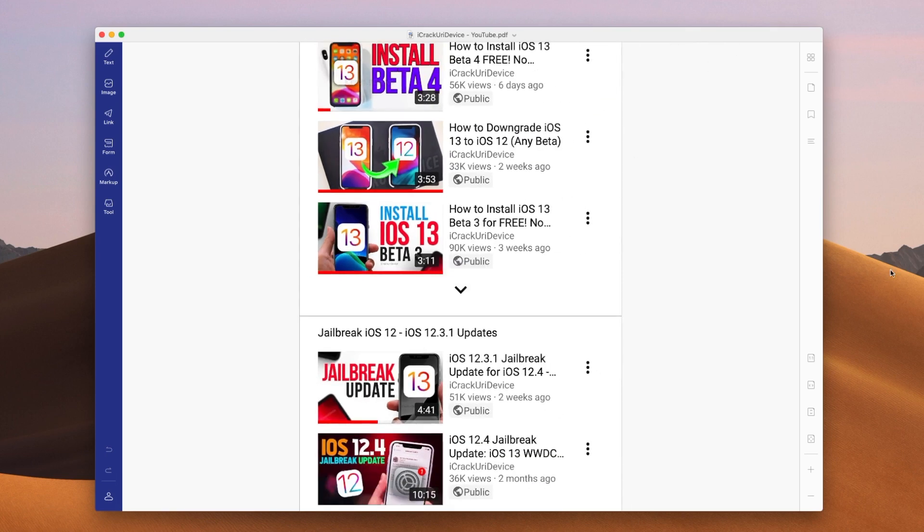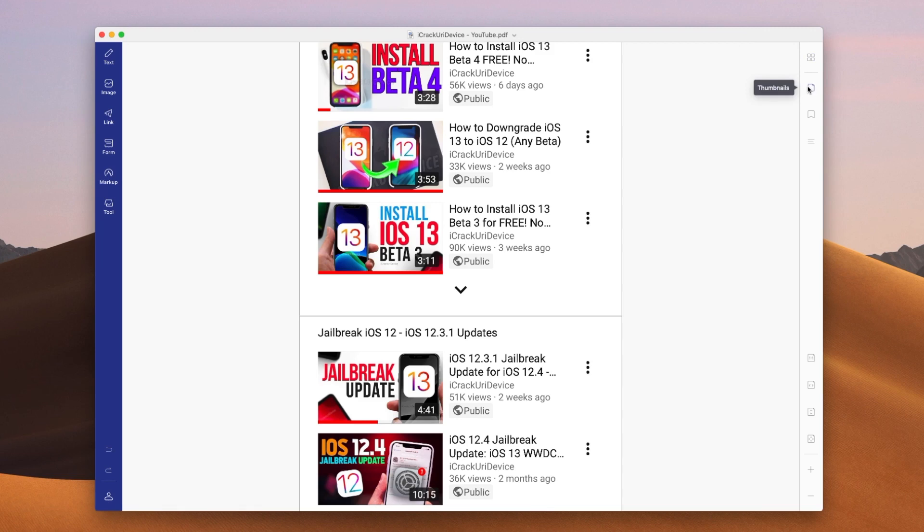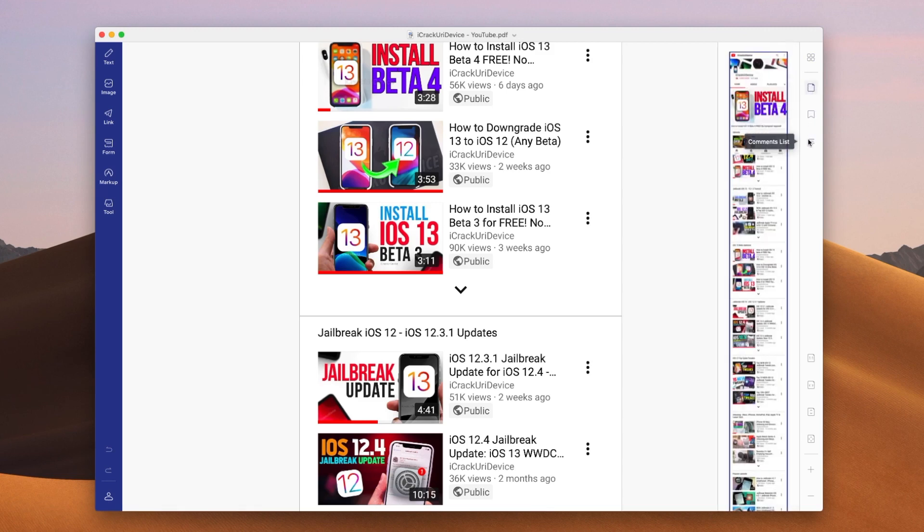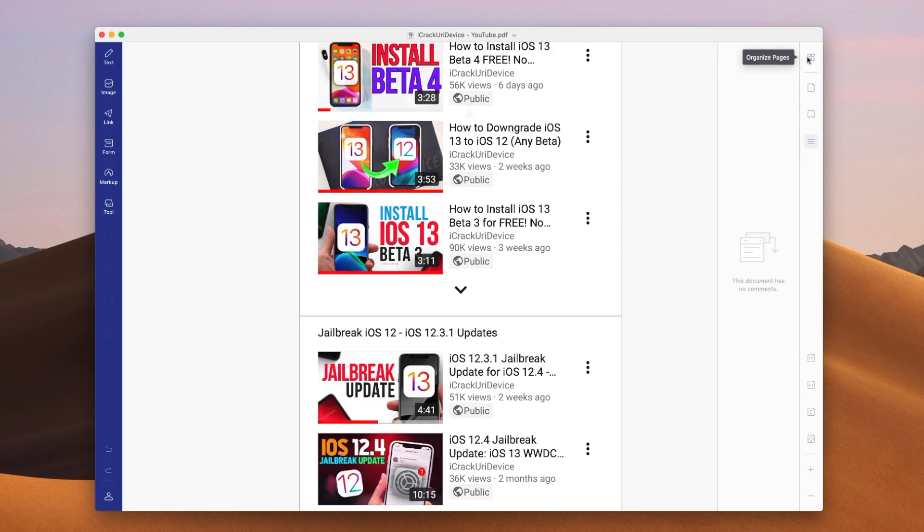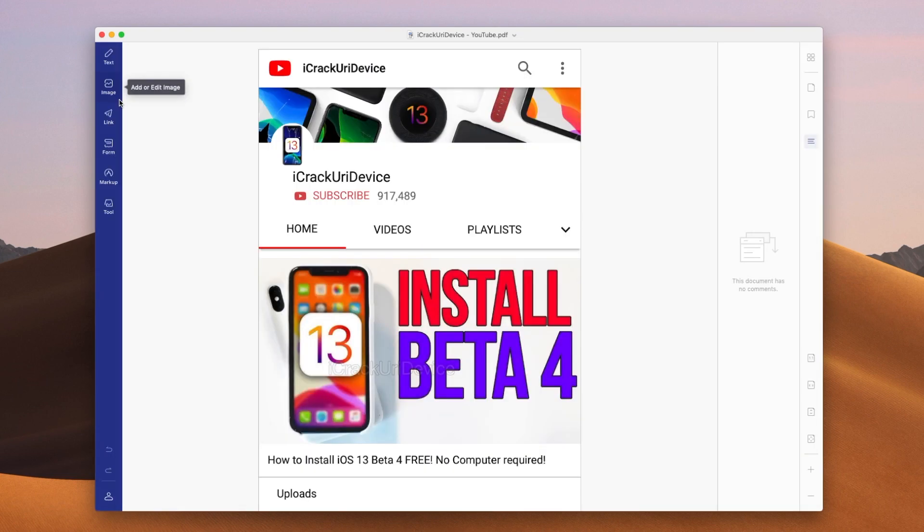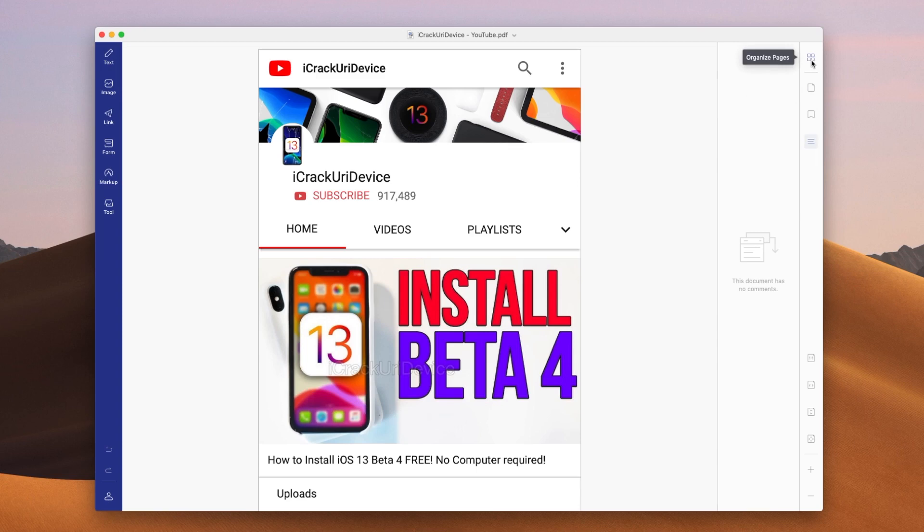So that's what you have over on the right hand side in addition to the ability to organize pages if you have a multi-page PDF. You can see the thumbnail for that PDF. You can view the bookmarks and comment lists as well. Now over on the left hand side is where things get interesting. These are your editing tools.